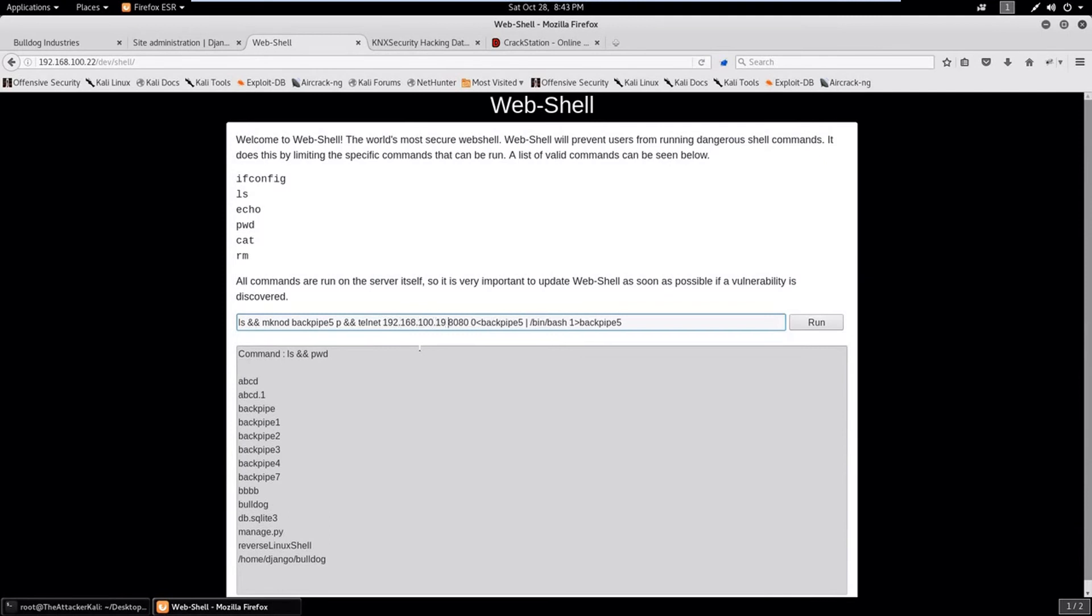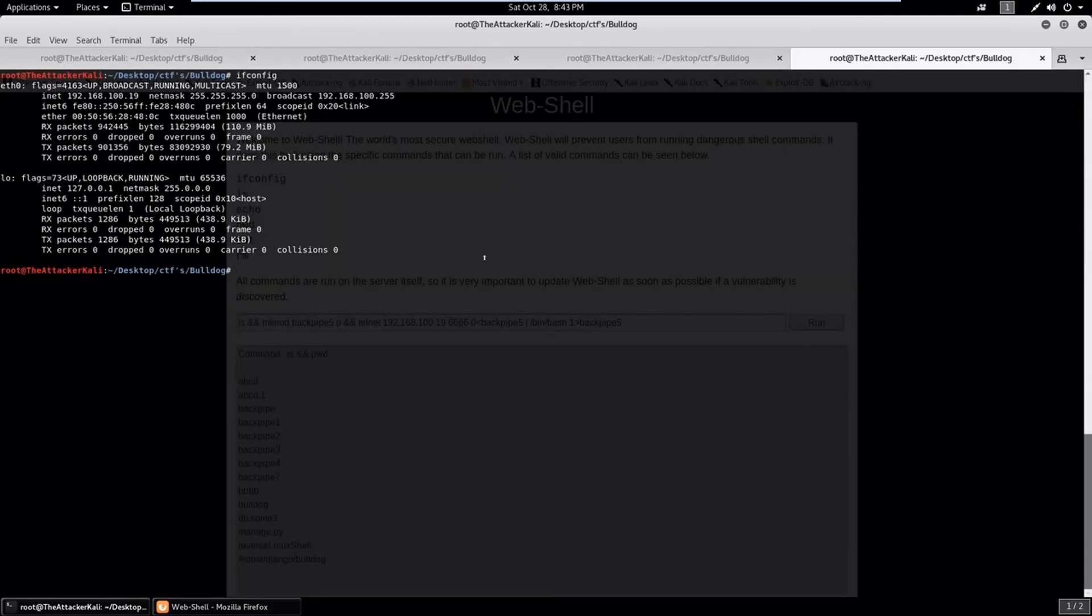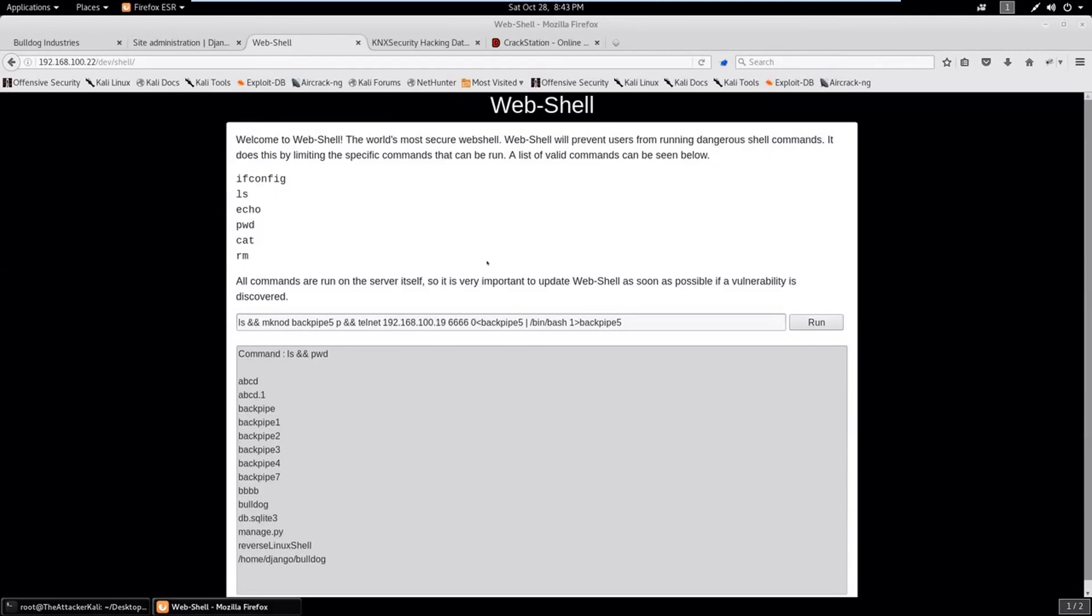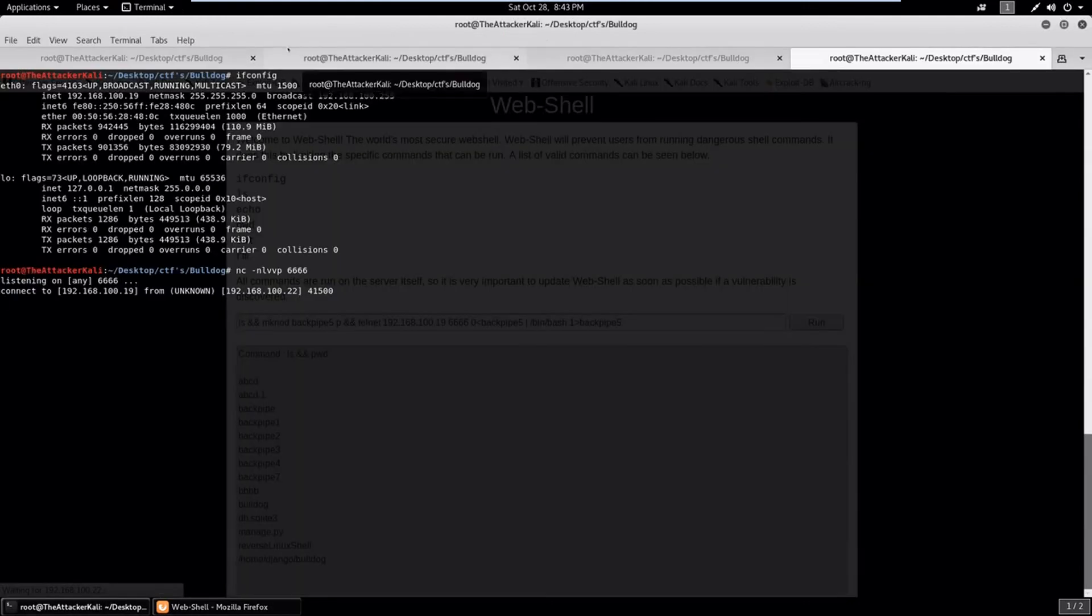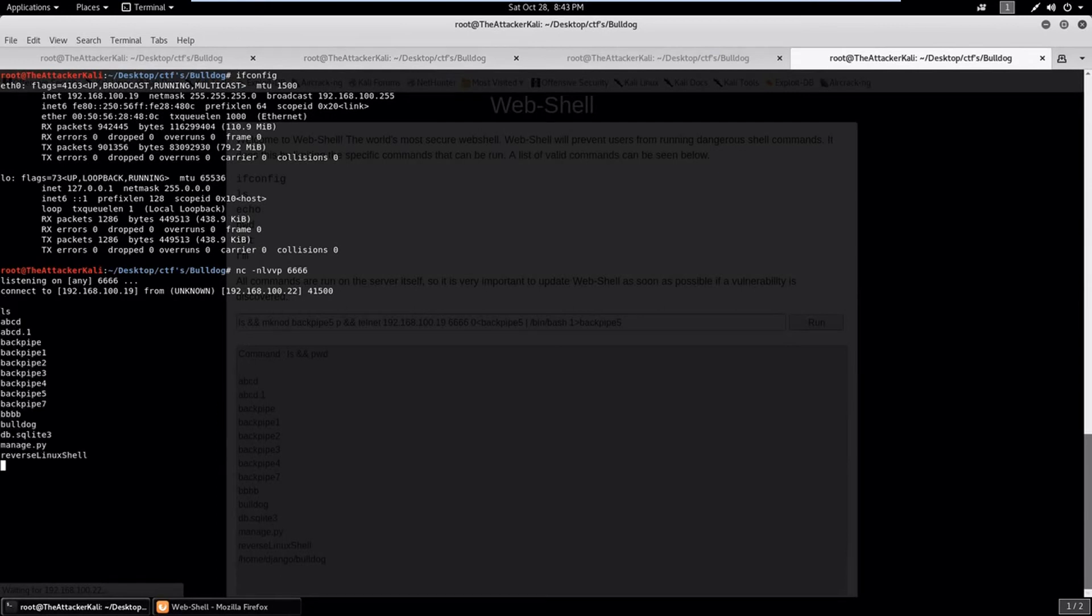Let's change the IP. Let's check what our IP is. It's 192.168.100.19. Let's change it to port 6666. Let's set up a listener. The listener is running.